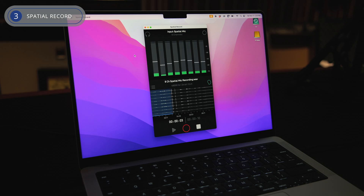The app ensures quick setup and saves your recordings as multi-channel WAV files, ready for conversion with the Spatial Mic Converter plugin.